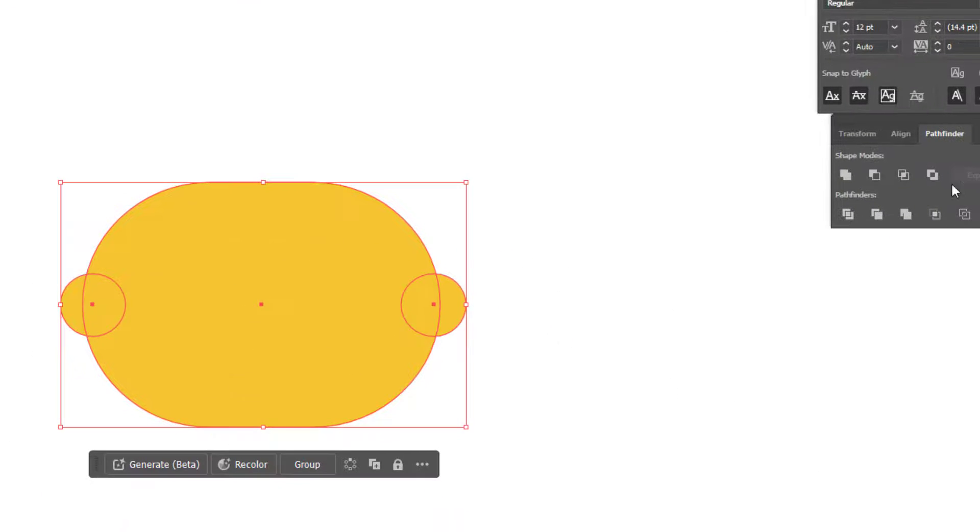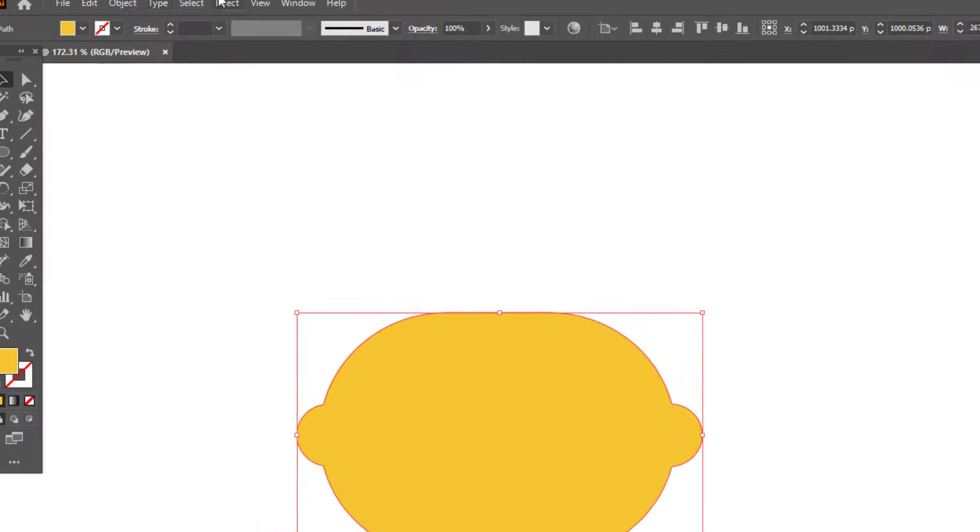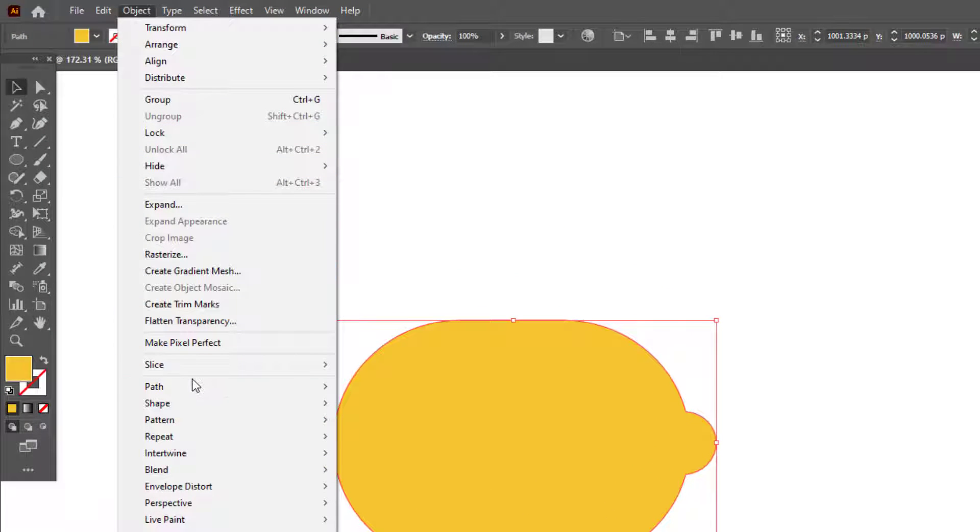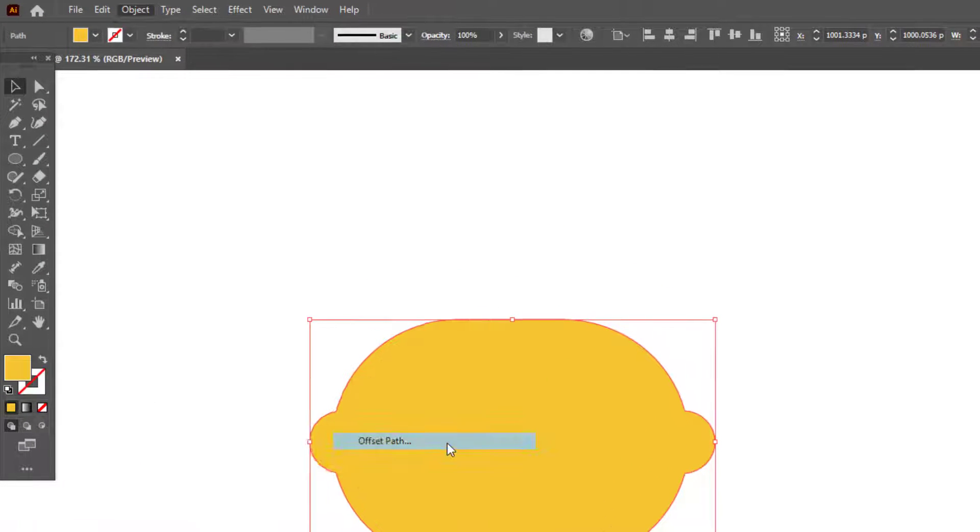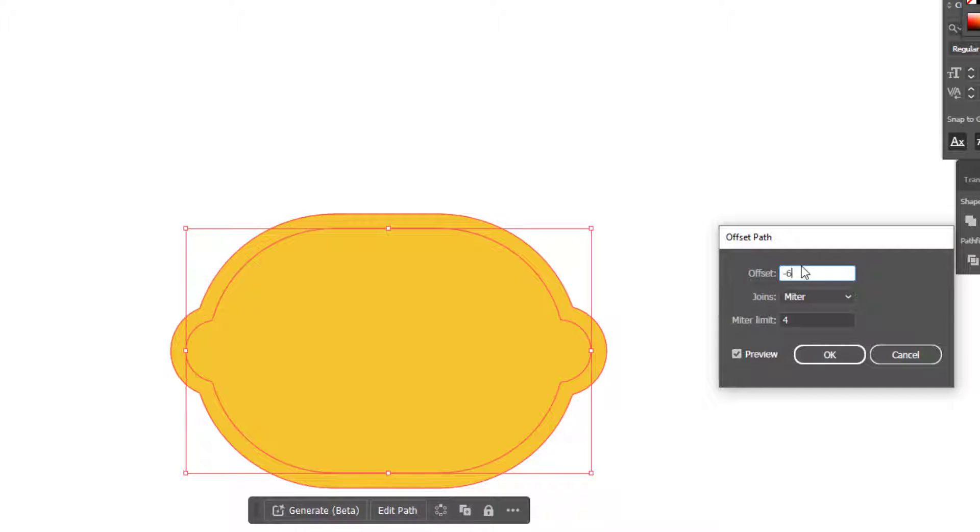We select all objects and make them into one object with the pathfinder tool. We select our object and enter the object panel, create a smaller copy by setting path and offset path.